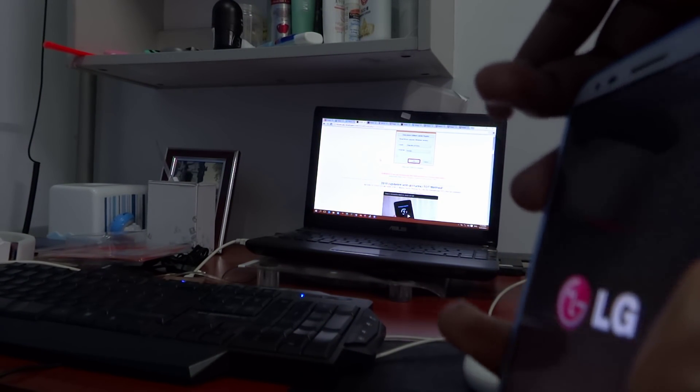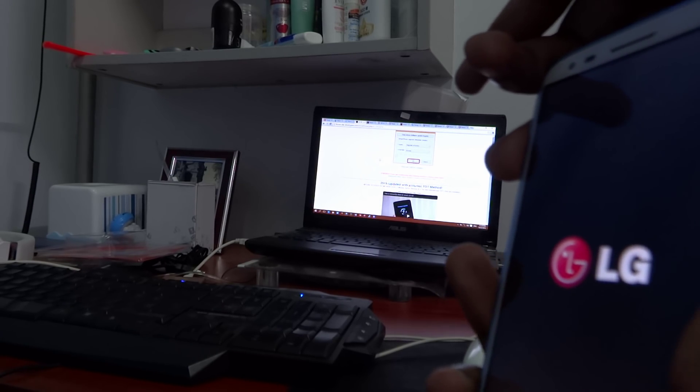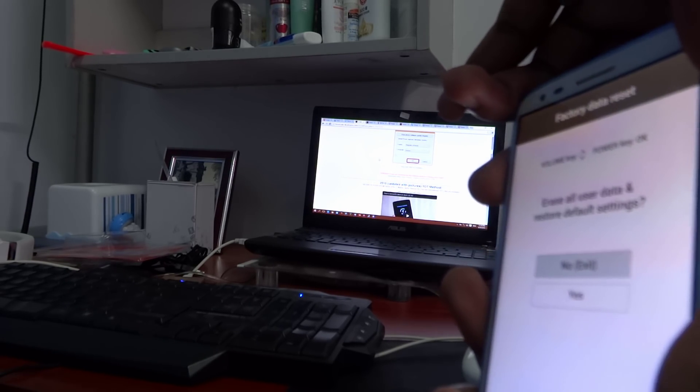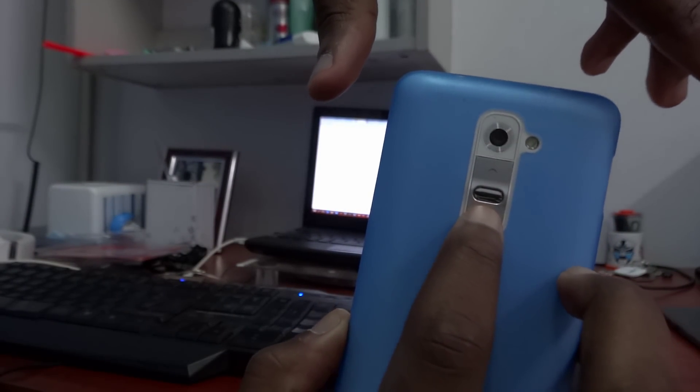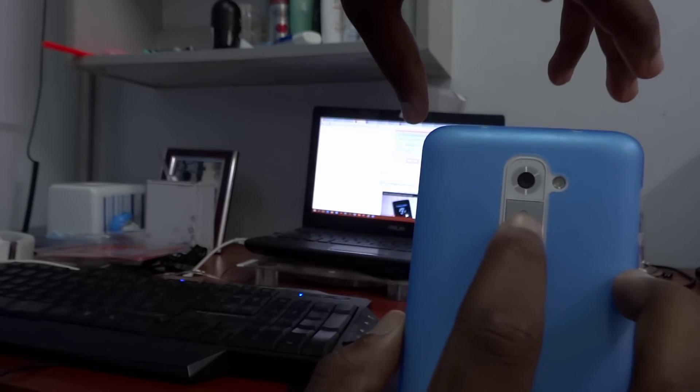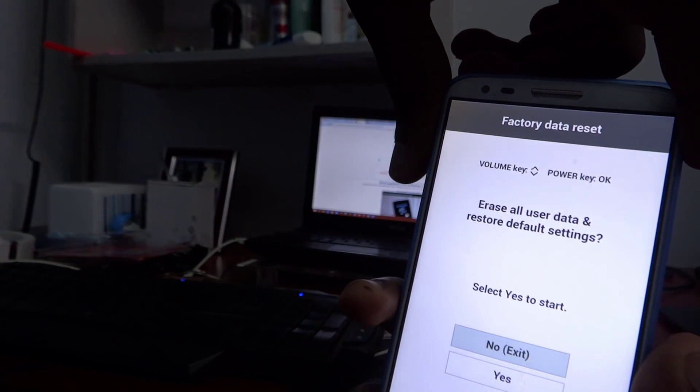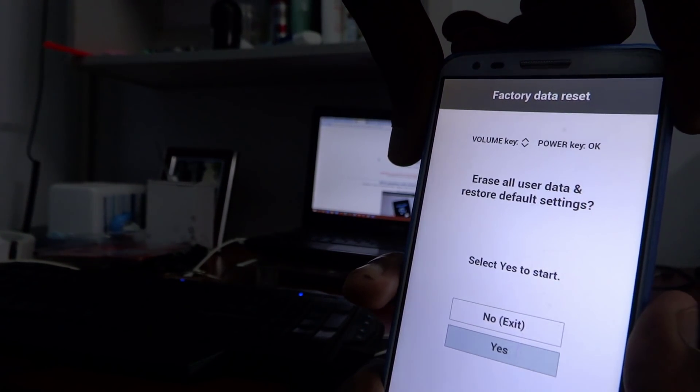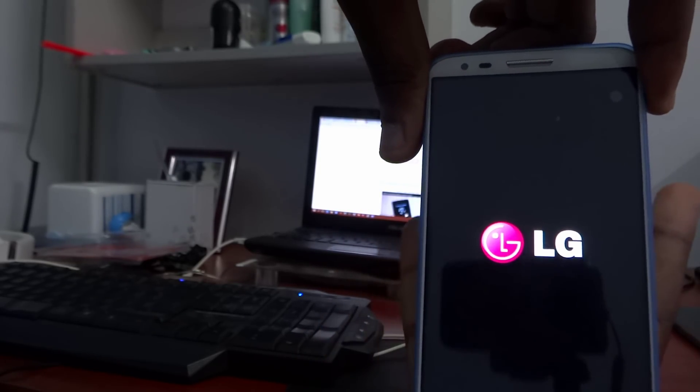To undo a soft brick, put off your device, hold the volume down and power buttons. When you see the LG logo, leave the volume down and keep holding the power button, and then you're going to enter into factory data reset mode. Use the volume down to navigate to yes, and hit the power button to confirm. That will do a factory reset.